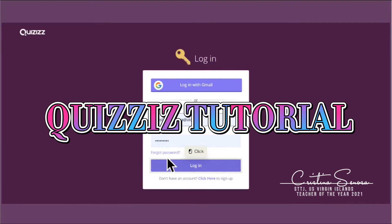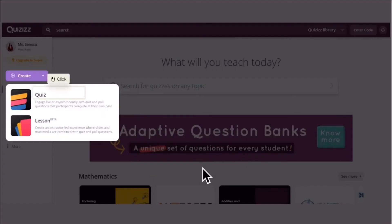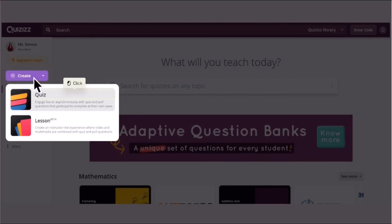Good day! Today you're going to learn about a Quizizz Tutorial. So first you have to log in and then you click Create.